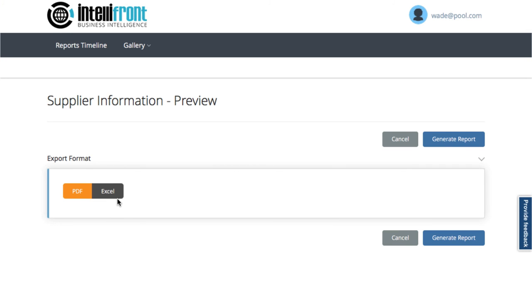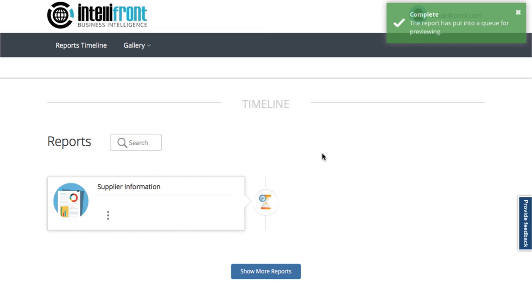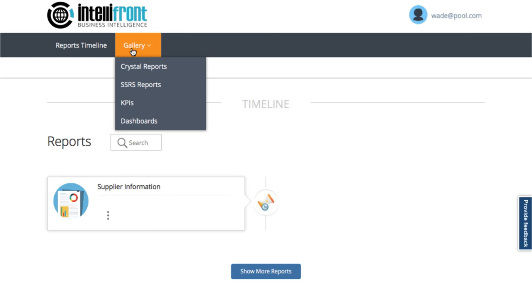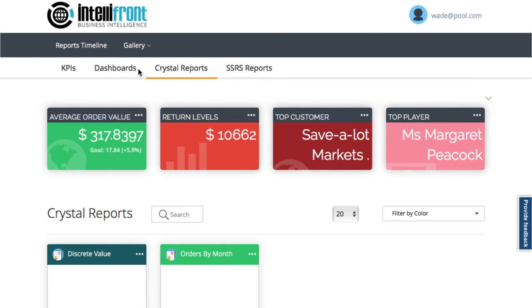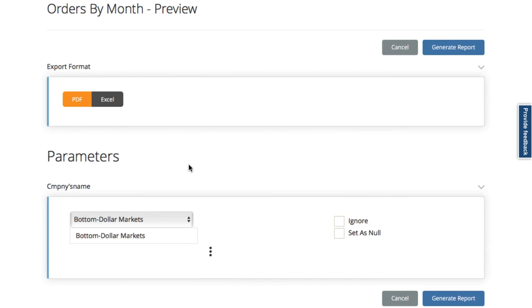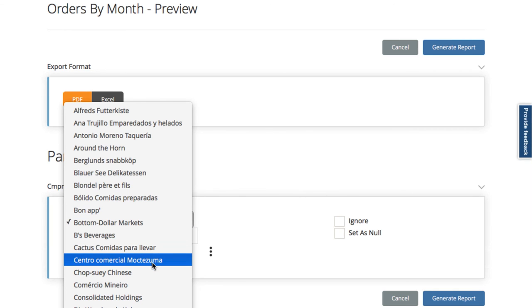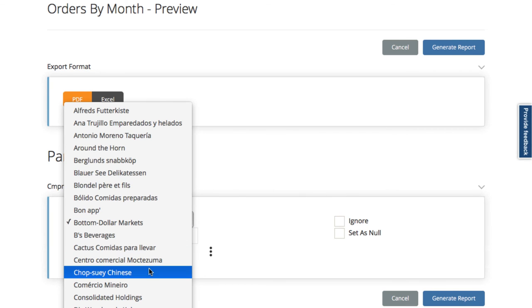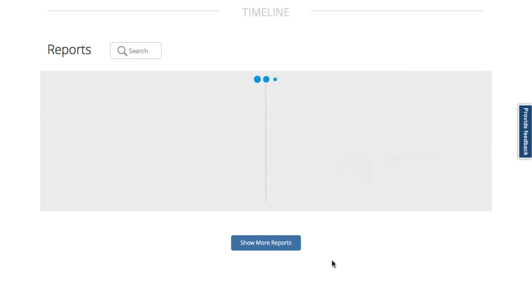Let's run another as well from my Crystal Report sources. Let's choose Orders by Month, see the options, and it's currently going to filter by this company name, Bottom Dollar Markets. So let's choose Chop Suey Chinese, and then generate the report. And there it is, added to the queue.